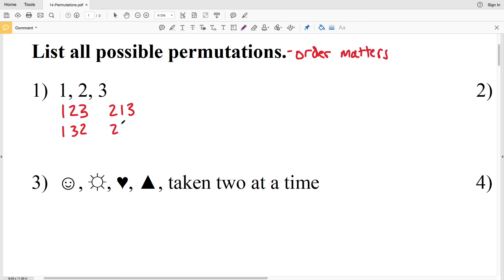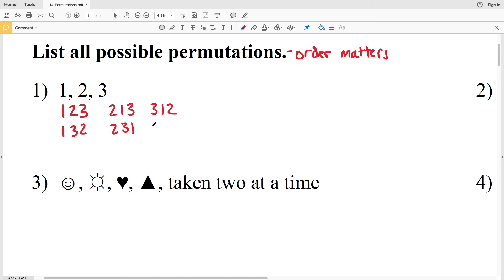If we put two at the start we could put three second and one last. And finally if we put three first, we could have one second and two last, or two second and one last. So for number one there are six permutations of the numbers one, two, and three.